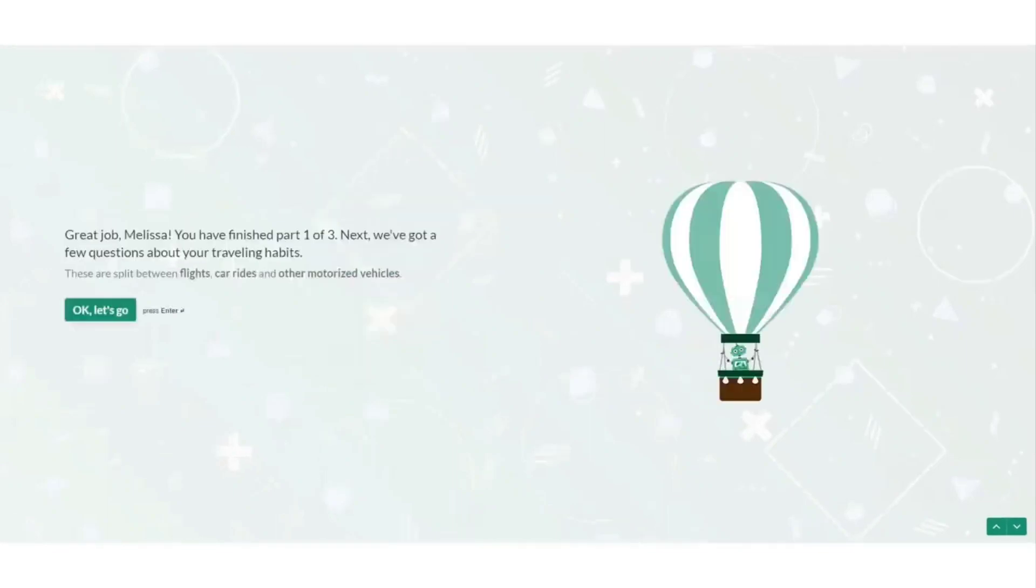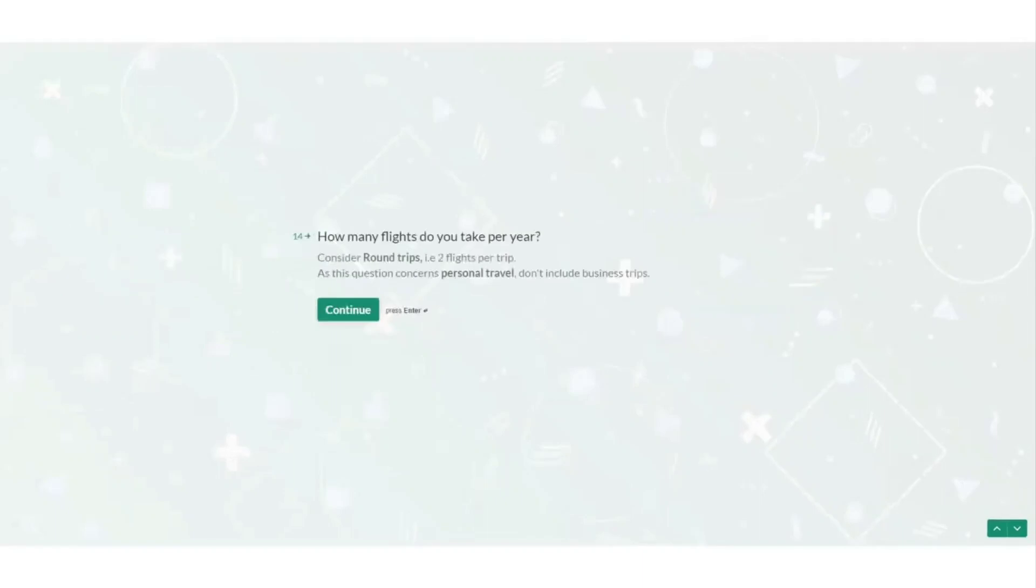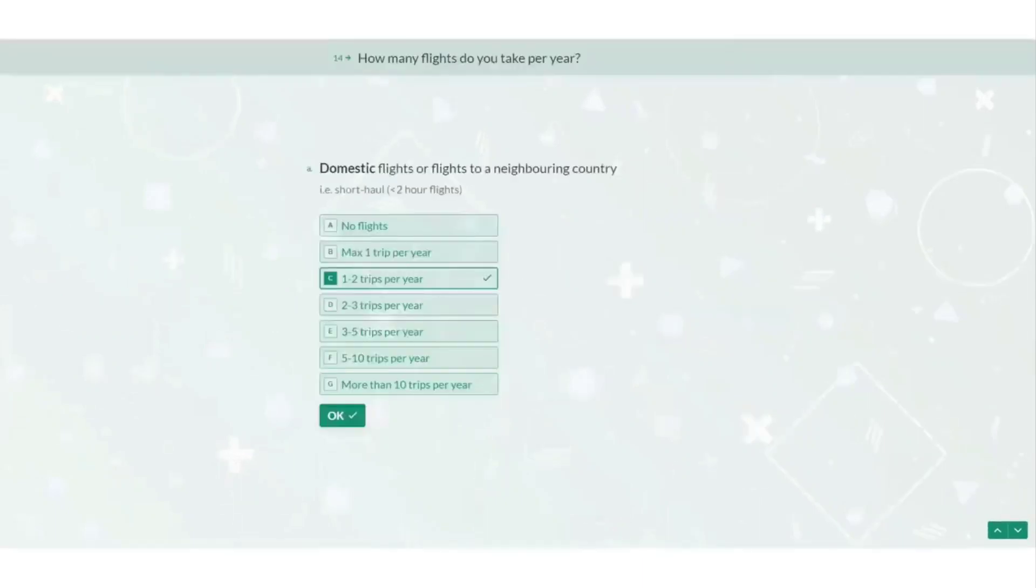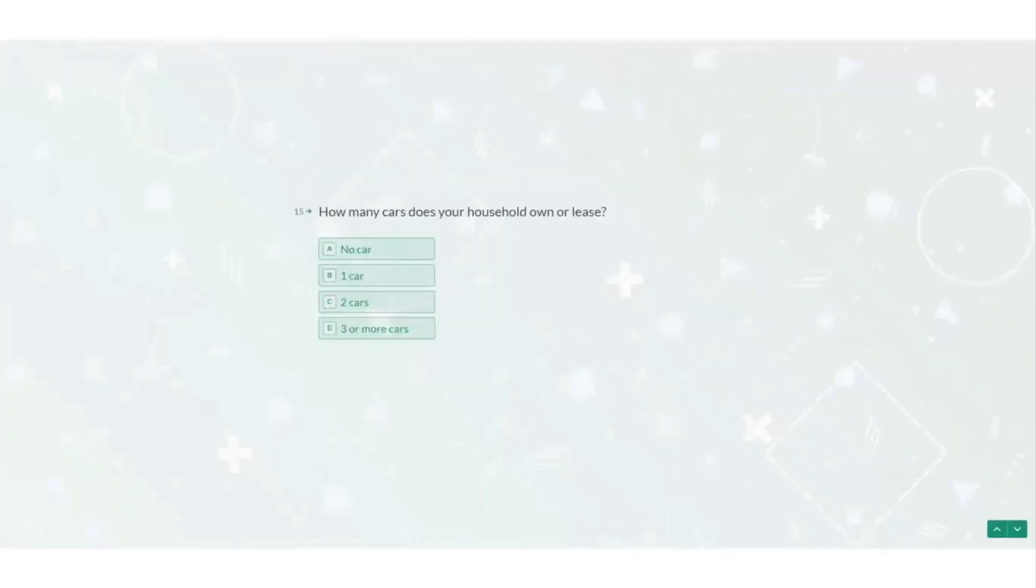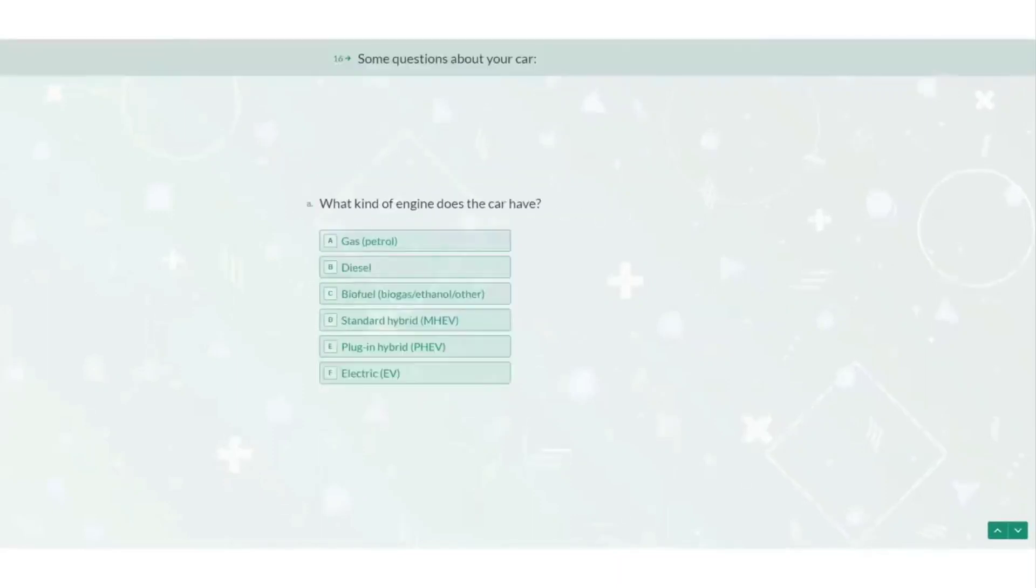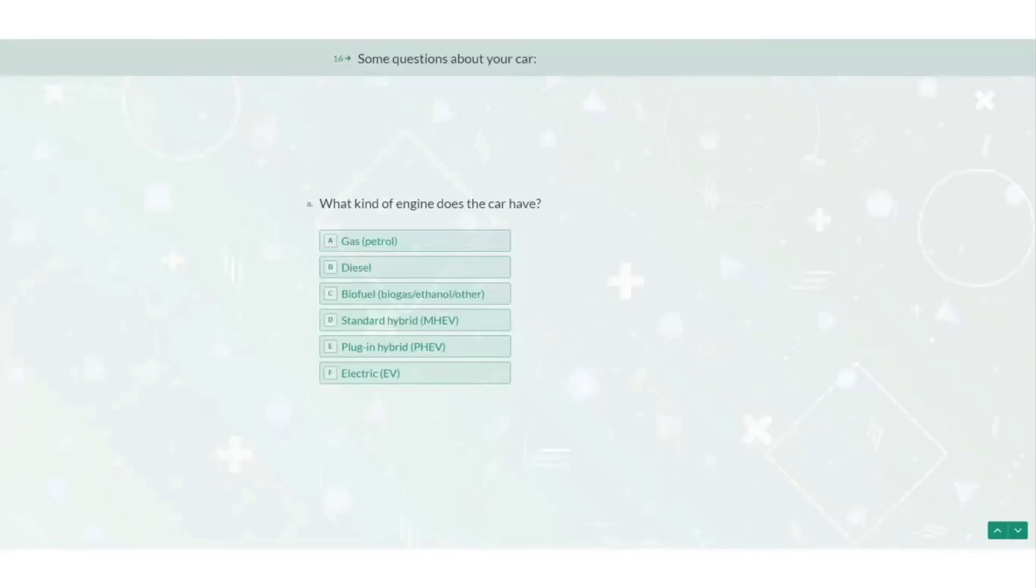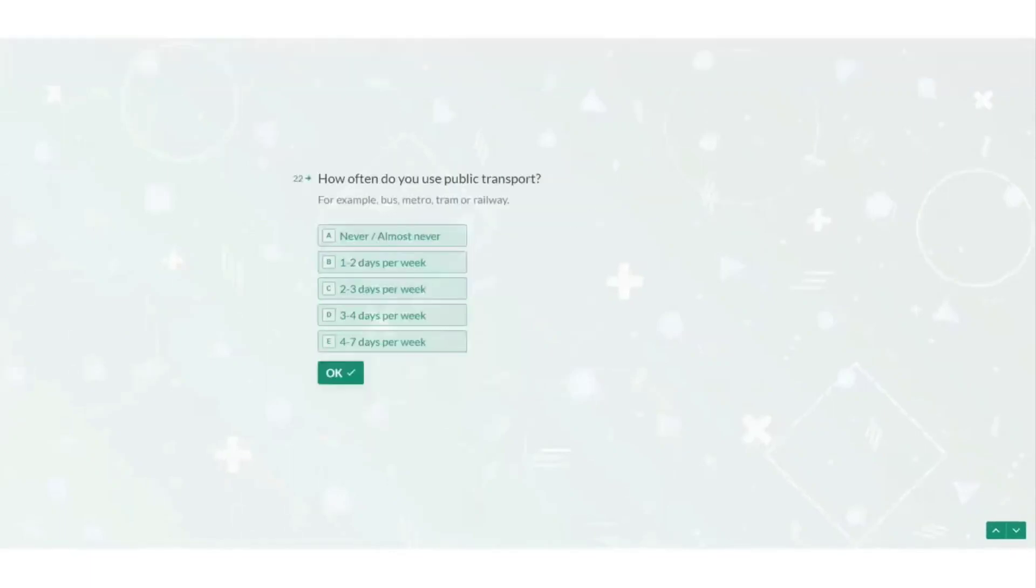Then the next section goes on to ask me about my travelling habits such as how many domestic and international flights I take per year and how many cars my household has, if they are petrol, diesel, biofuel, hybrids or electric, how many kilometres I drive per year, when the car was built,